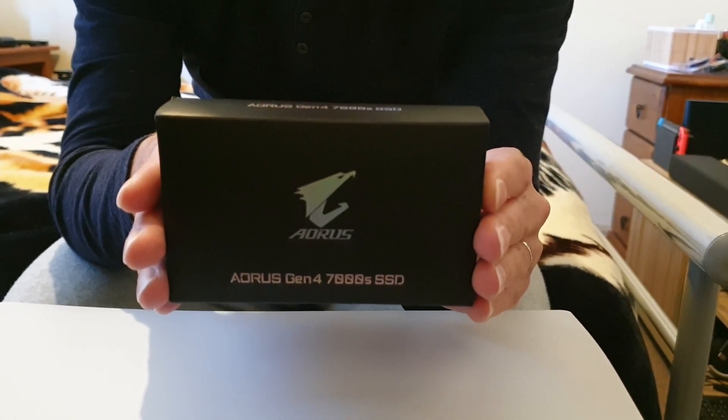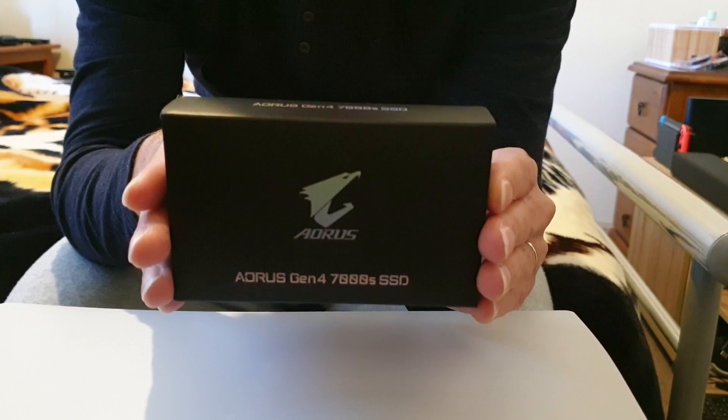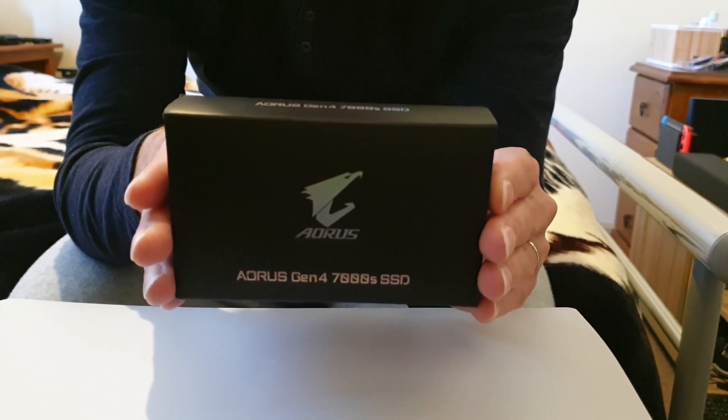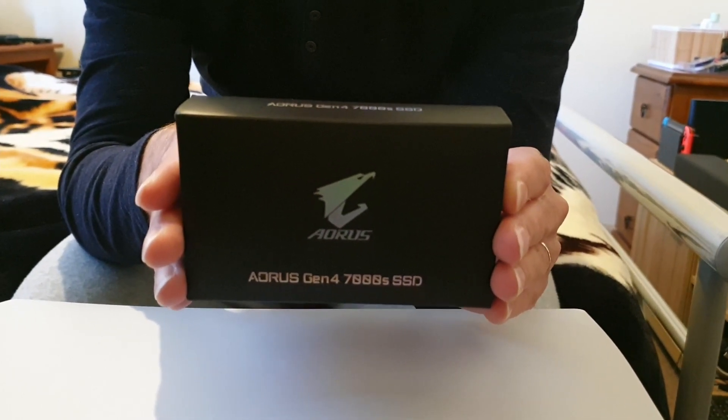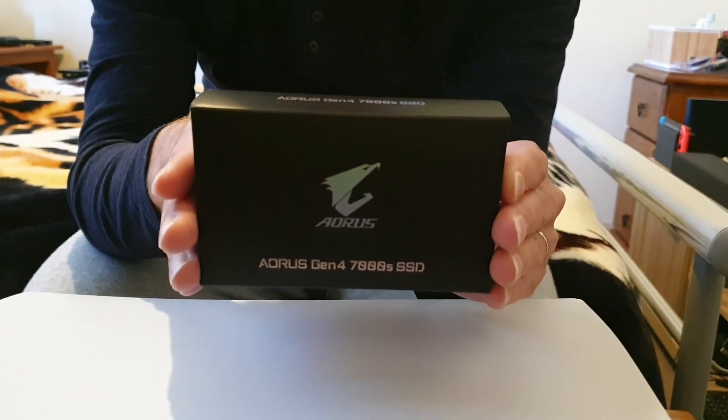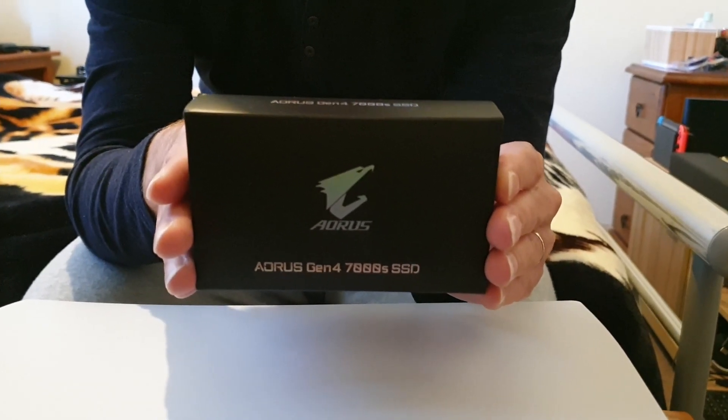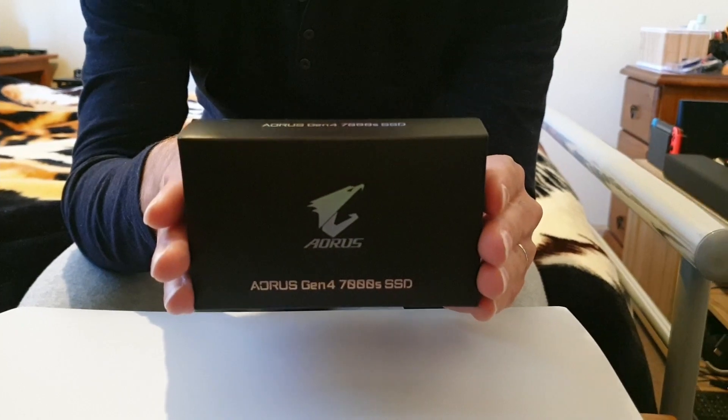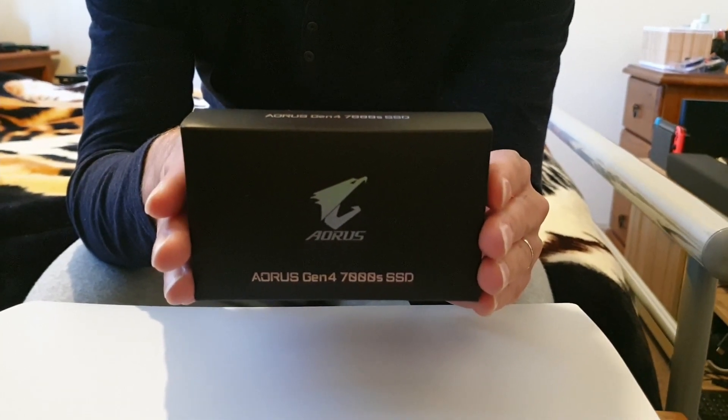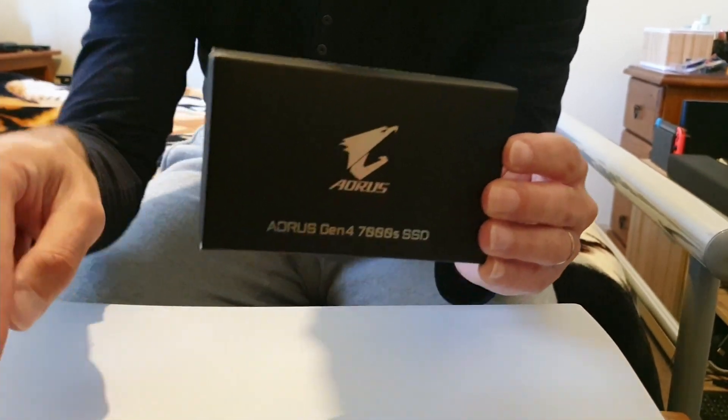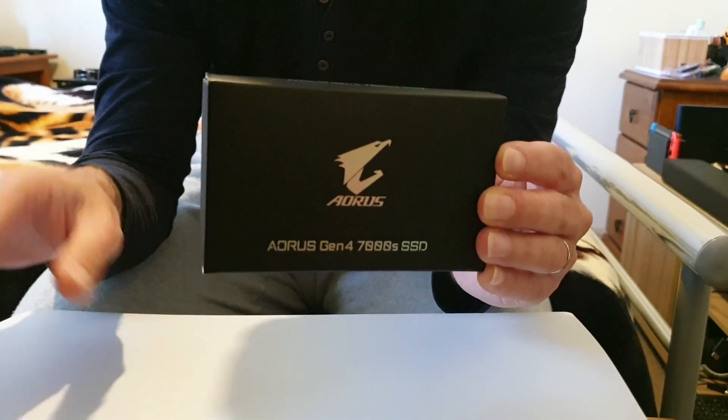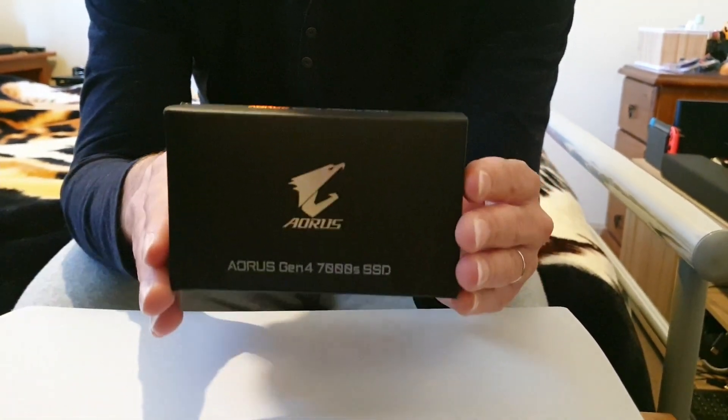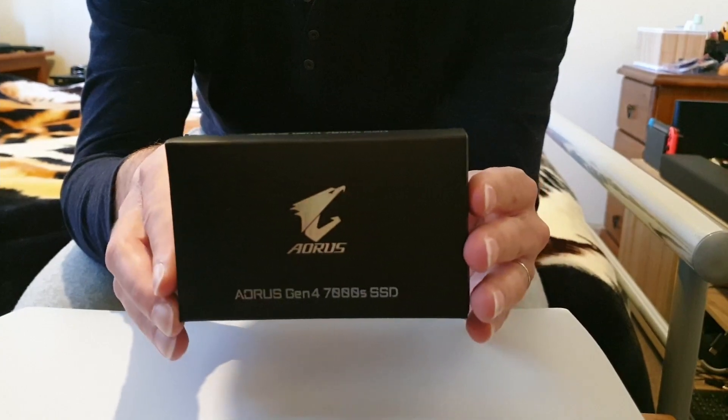This has up to 7000 megabytes a second of reads and writes of 6850 megabytes a second, and it has a heatsink which does not exceed the depth of the NVMe slot in the PS5, so it will fit with the cover on screwed on beautifully.